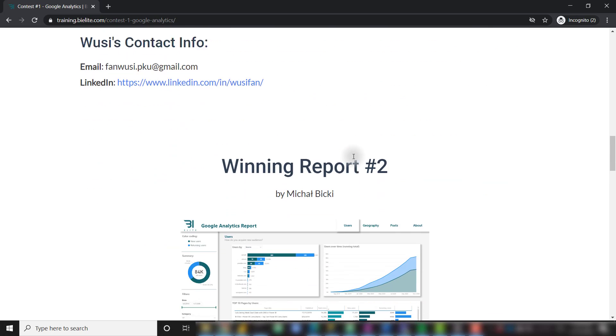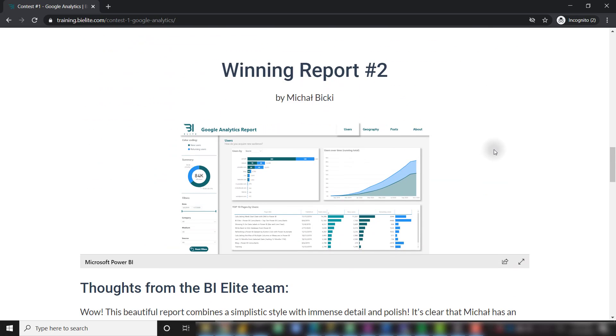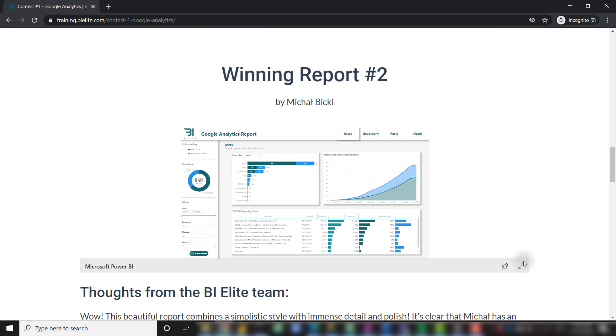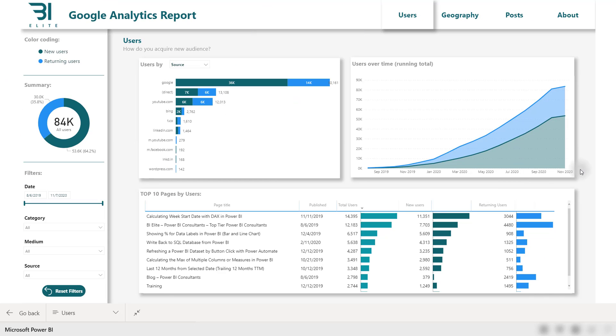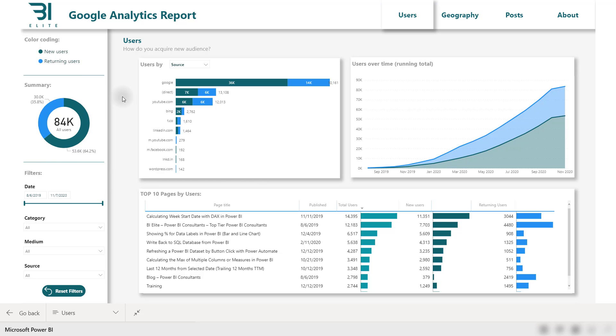Next up we have another great report, nice simple and clean report. I'm going to go ahead and maximize this. This report submission comes from Michal Bitsky. What I like about this report right off the bat is it's very clean, not too many visuals on the page. For example, there are three major visuals on this home page. One small kind of minor visual on the left side and all of your filters are saved on the left side as well. I also like how Michal used the BI Elite colors as the default colors for this report and the colors are consistent across the entire report. For example, we have this color coding section where he has decided to make new users green while returning users are blue and that is consistent throughout.